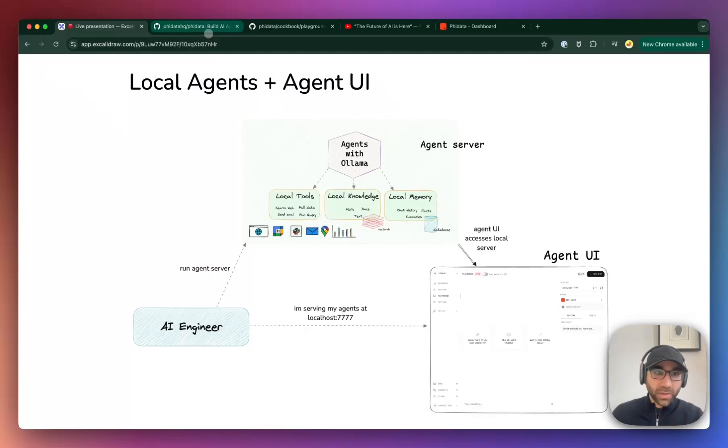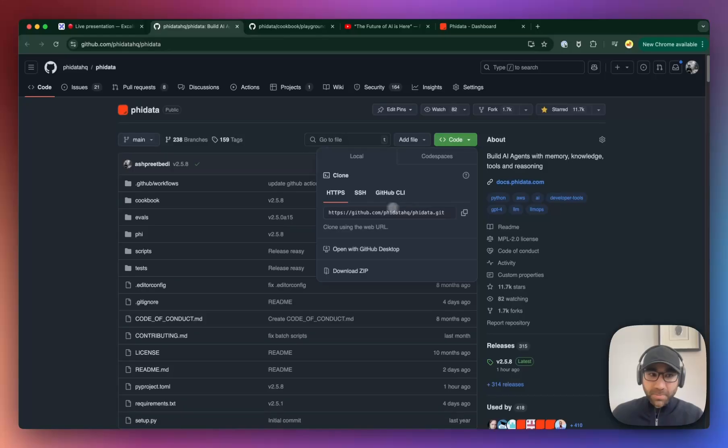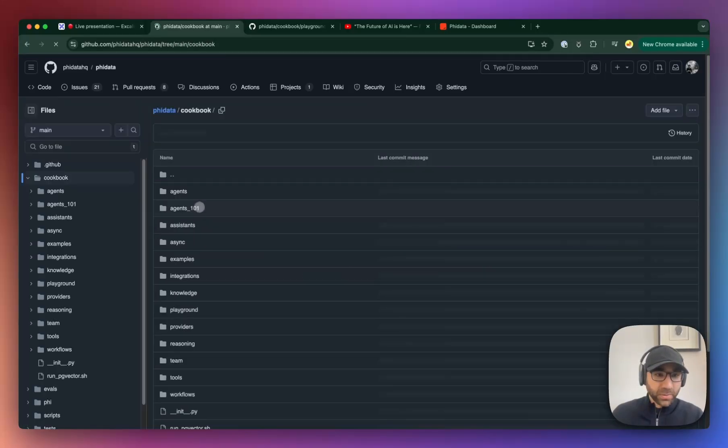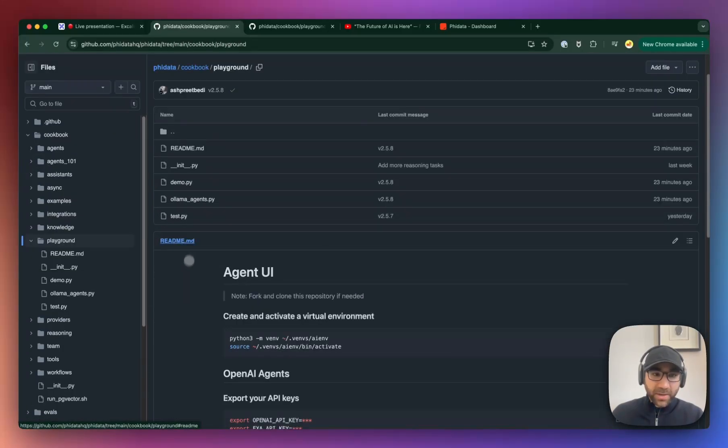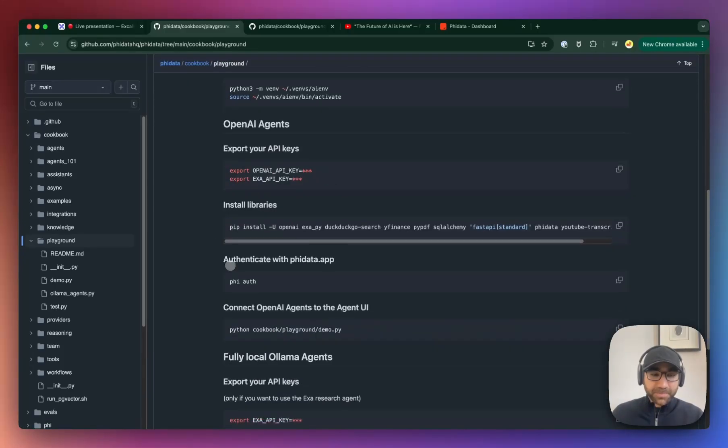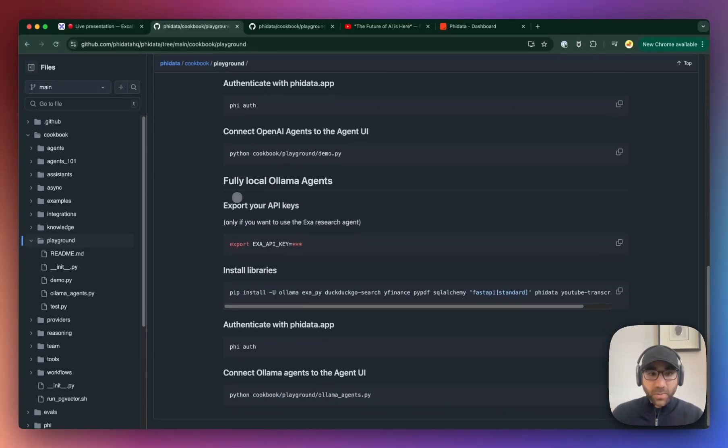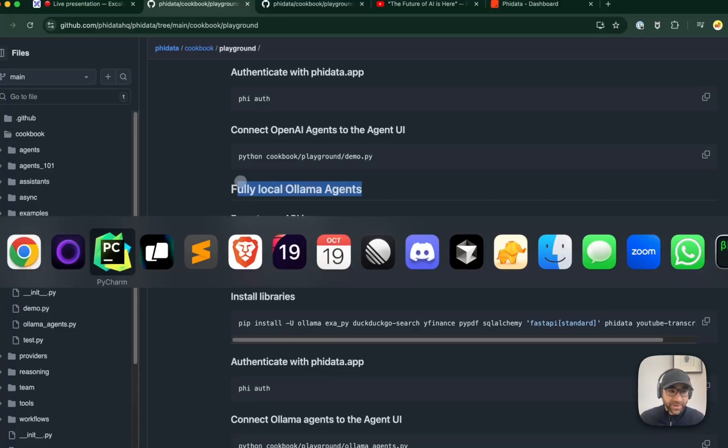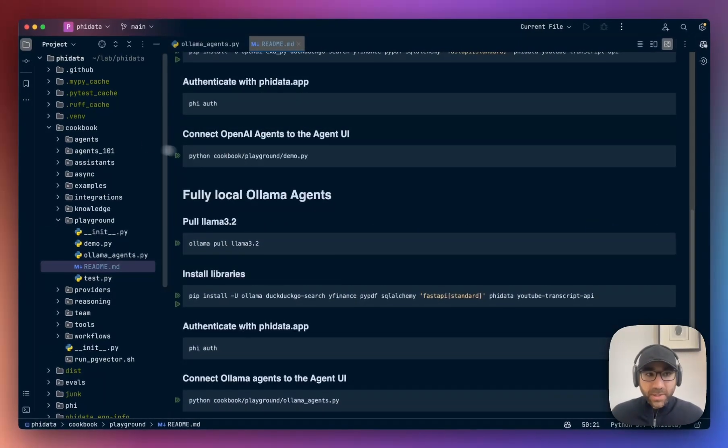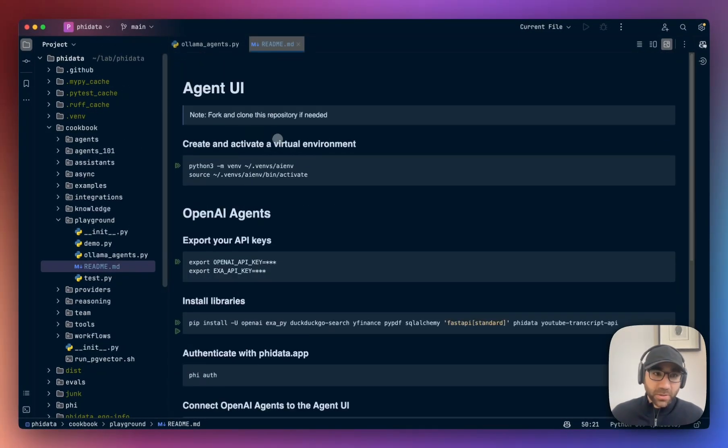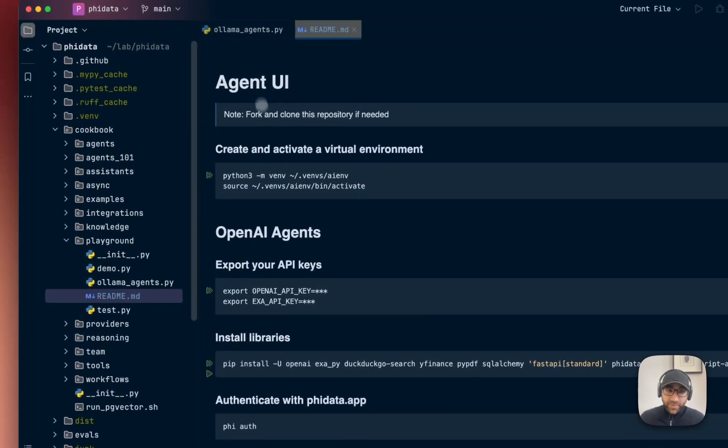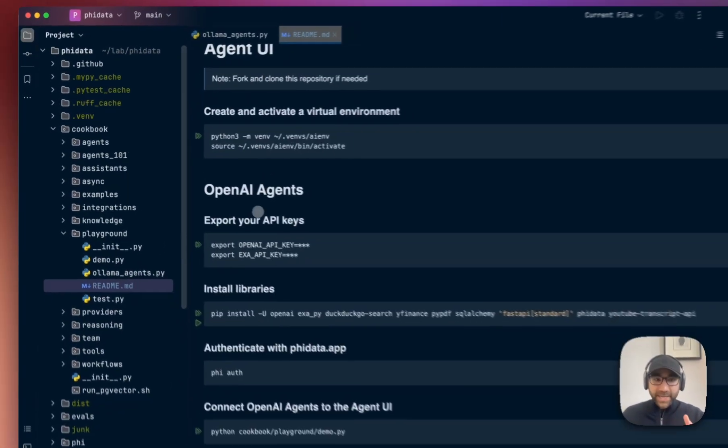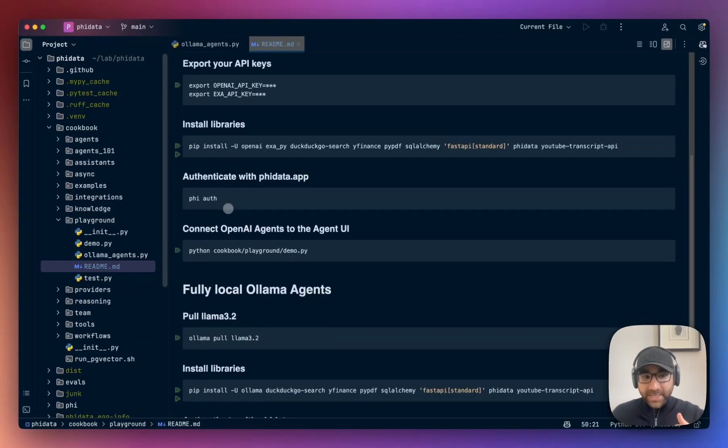The code for these local agents is in the PhiData repo, so fork and clone the repository and then head over to Cookbooks, Playground, and it's going to be in the Ollama agents file. The readme over here is the part which we are going to be running today. So first of all, clone the repo, open it up in the code editor of your choice - PhiData Cookbooks Playground - and then go to the readme file.